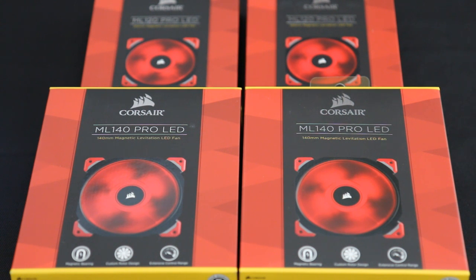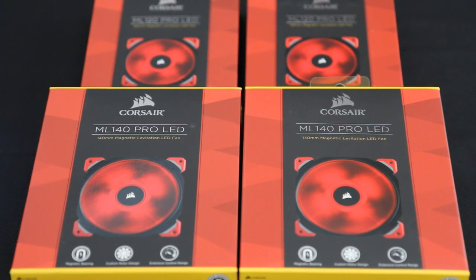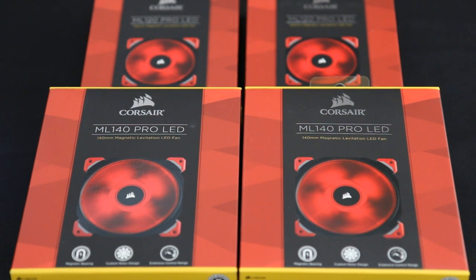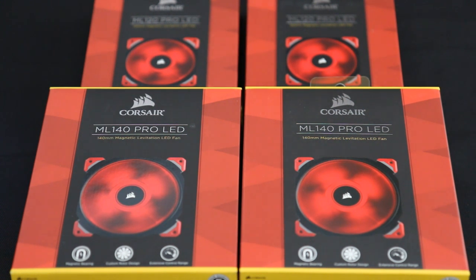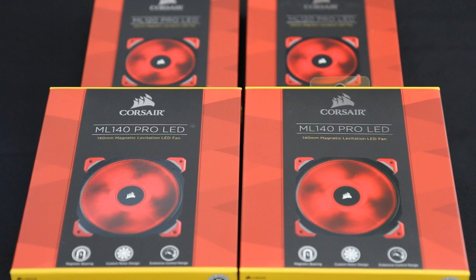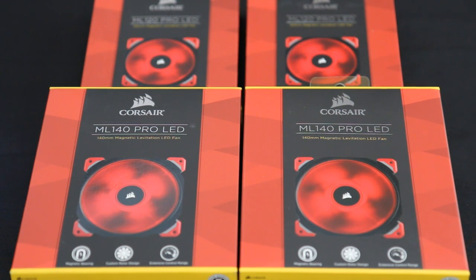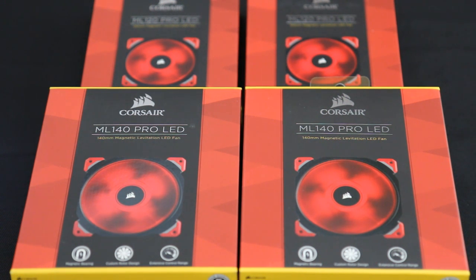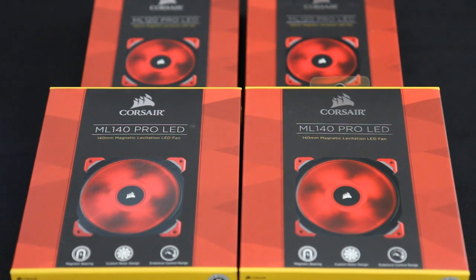So supposedly this means that the fan noise is going to be, well the bearing noises are going to be quite low. They're kind of like floating and not really touching anything is the idea that I'm understanding from the back of the box here. This harnesses magnetic levitation technology to provide lower noise, higher performance, and a longer lifespan.